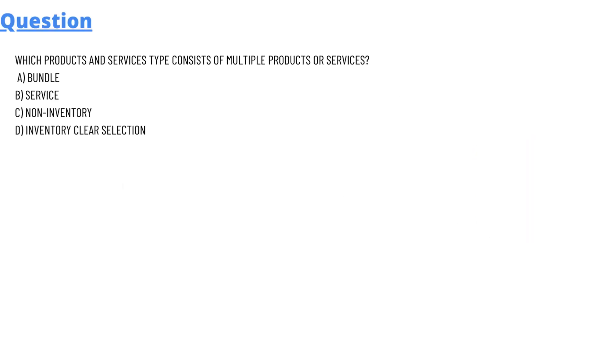So our today's question which we will be discussing is which product and service type consist of multiple products or services. We have some options here. Option A: bundle, Option B: service, Option C: non-inventory, and Option D: inventory clear selection.